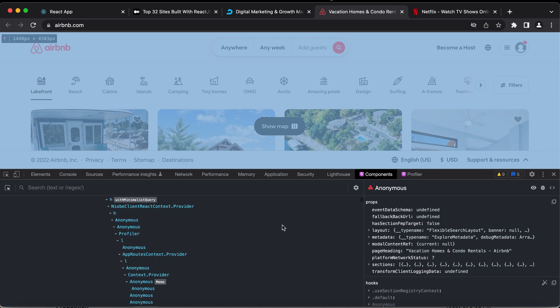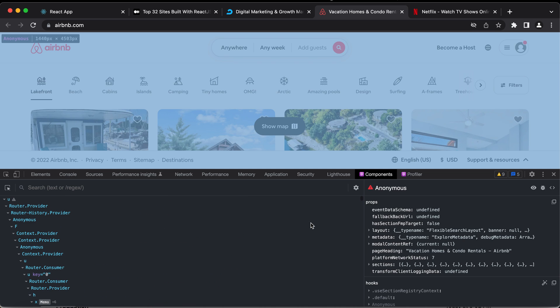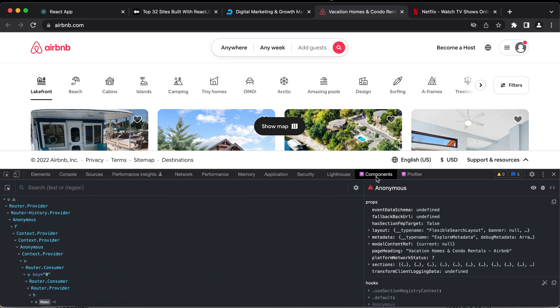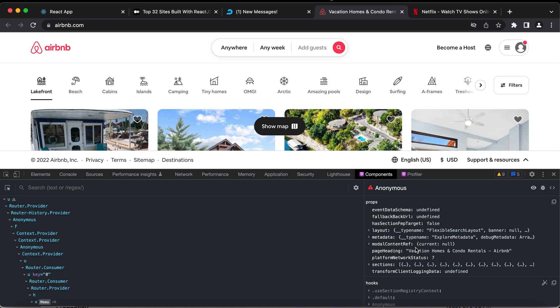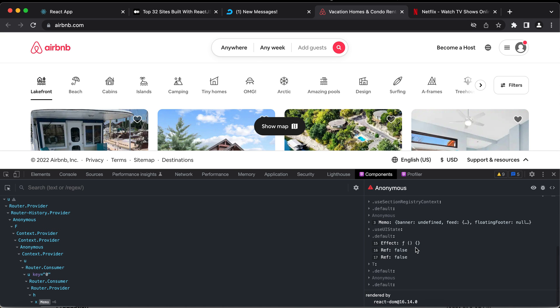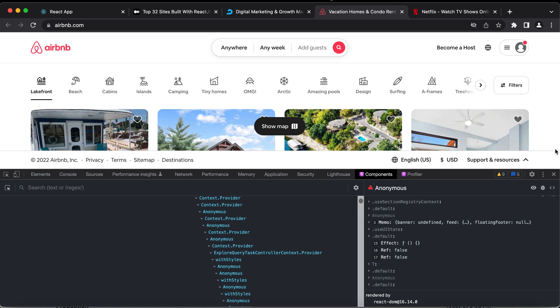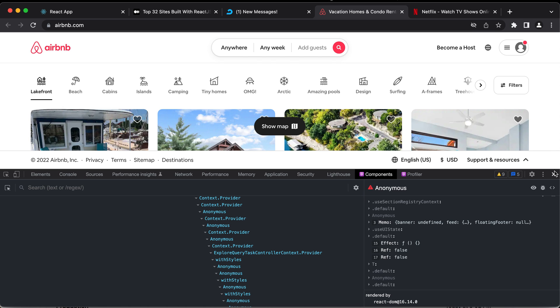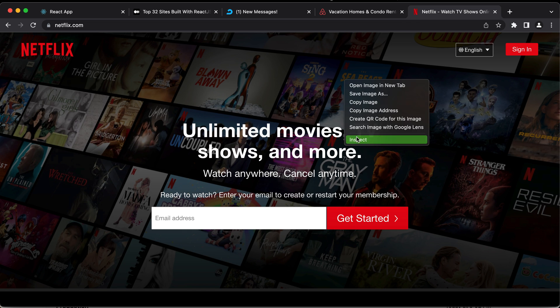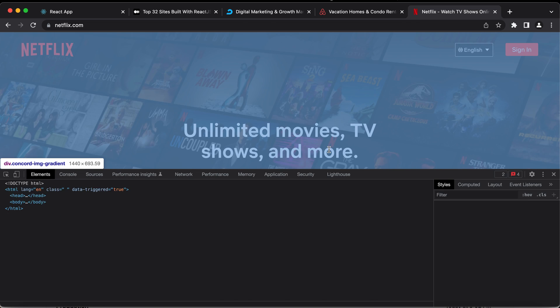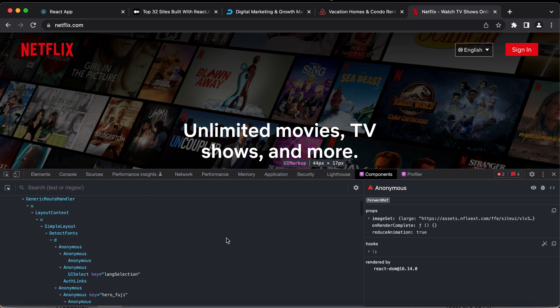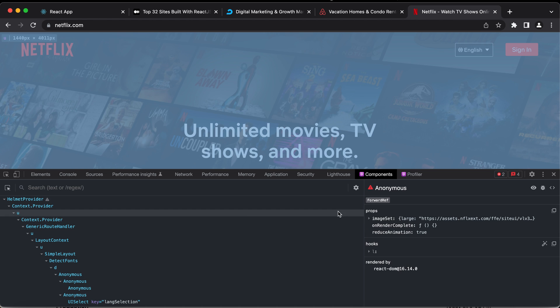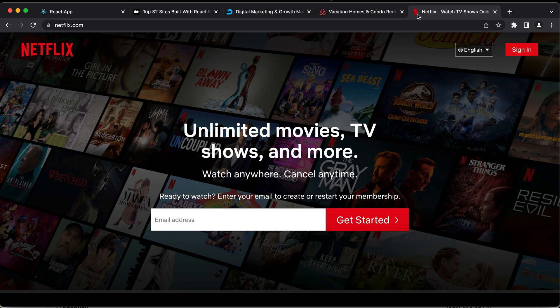So this is built using React and they've also exposed the Chrome DevTools where users can go and see all the states and everything declared within the app. And the same way, we can see the components for Netflix as well. It's huge, we can still see it.